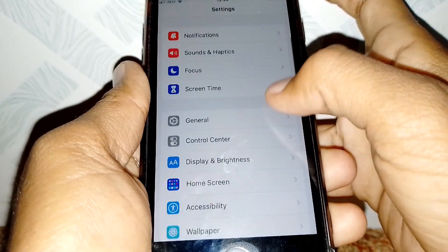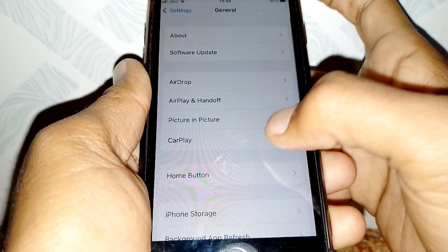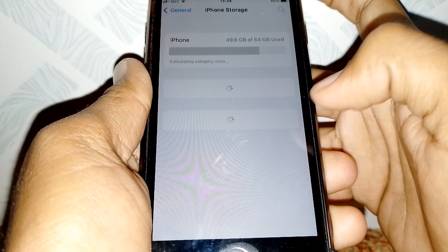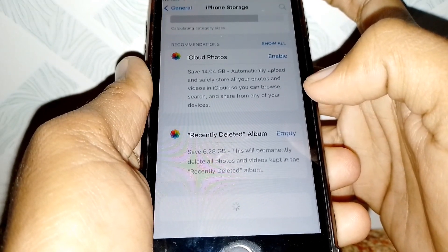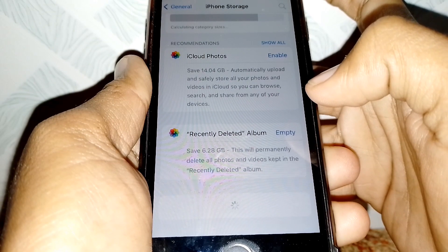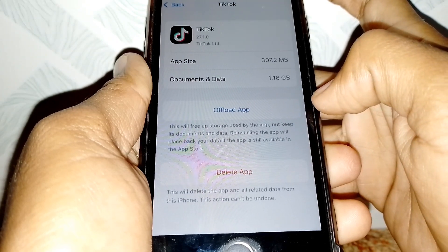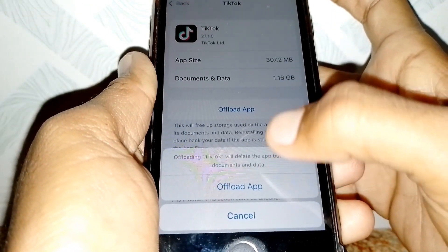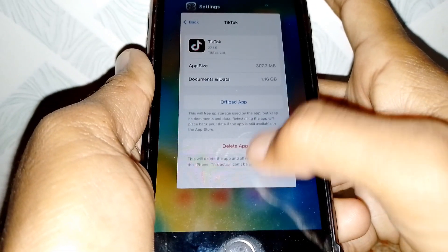After updating, go to Settings. On Android, tap on Apps and Management. On iPhone, tap on General, then scroll down and tap on iPhone Storage. Locate TikTok — on Android, clear storage to clear cache. On iPhone, offload the app and reinstall it, then log back into your account.